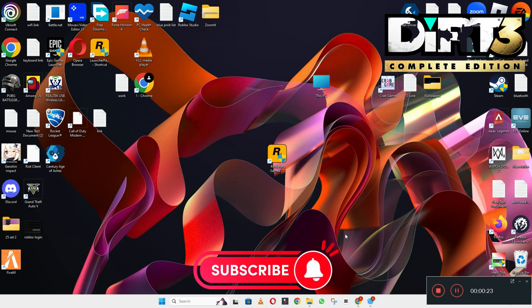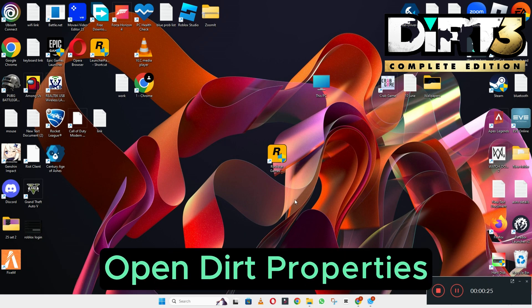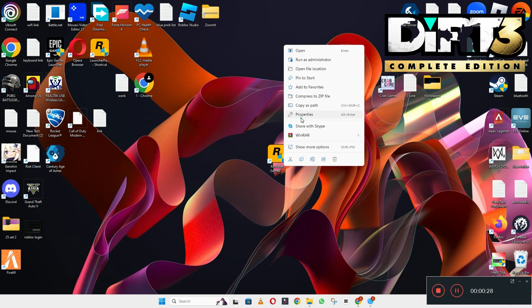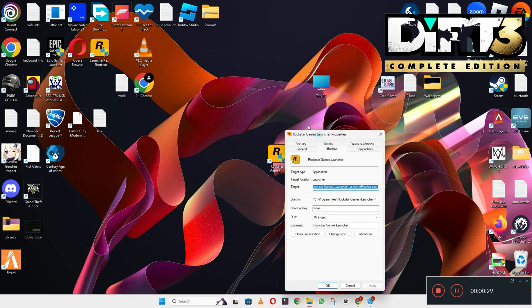don't forget to subscribe and hit the bell icon. Watch the complete video, follow all the steps, and you will learn it. Now let's watch the video.